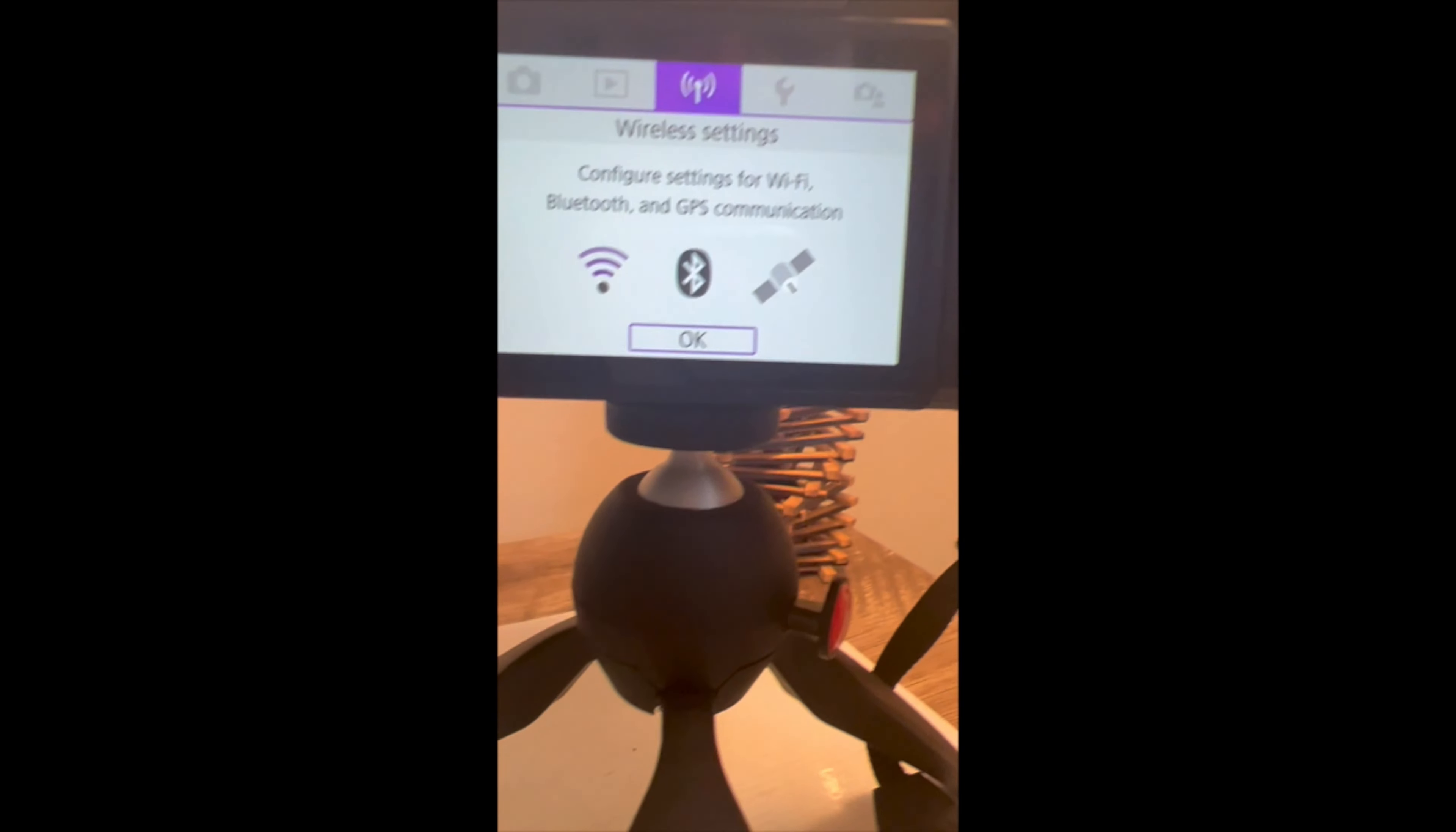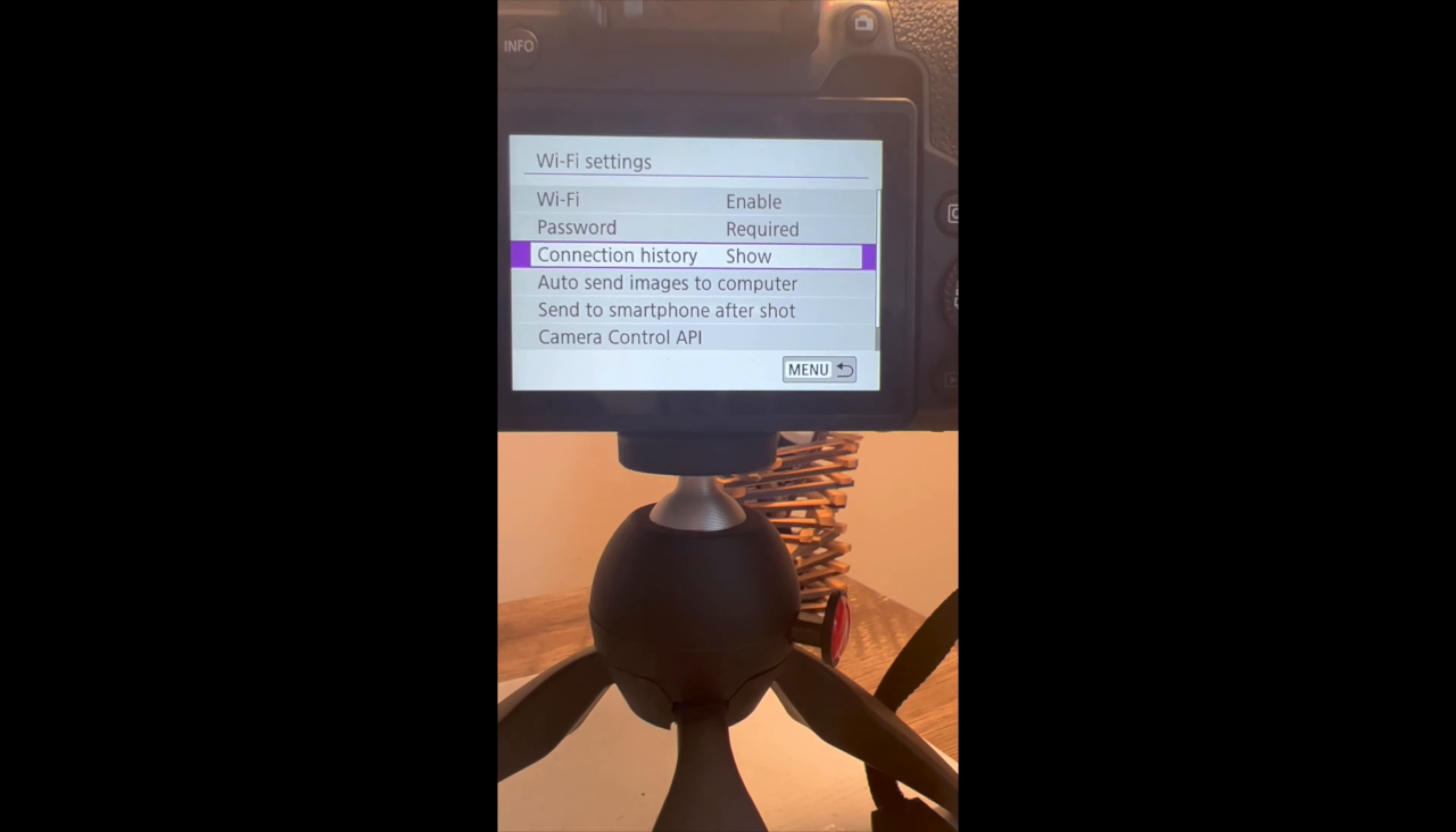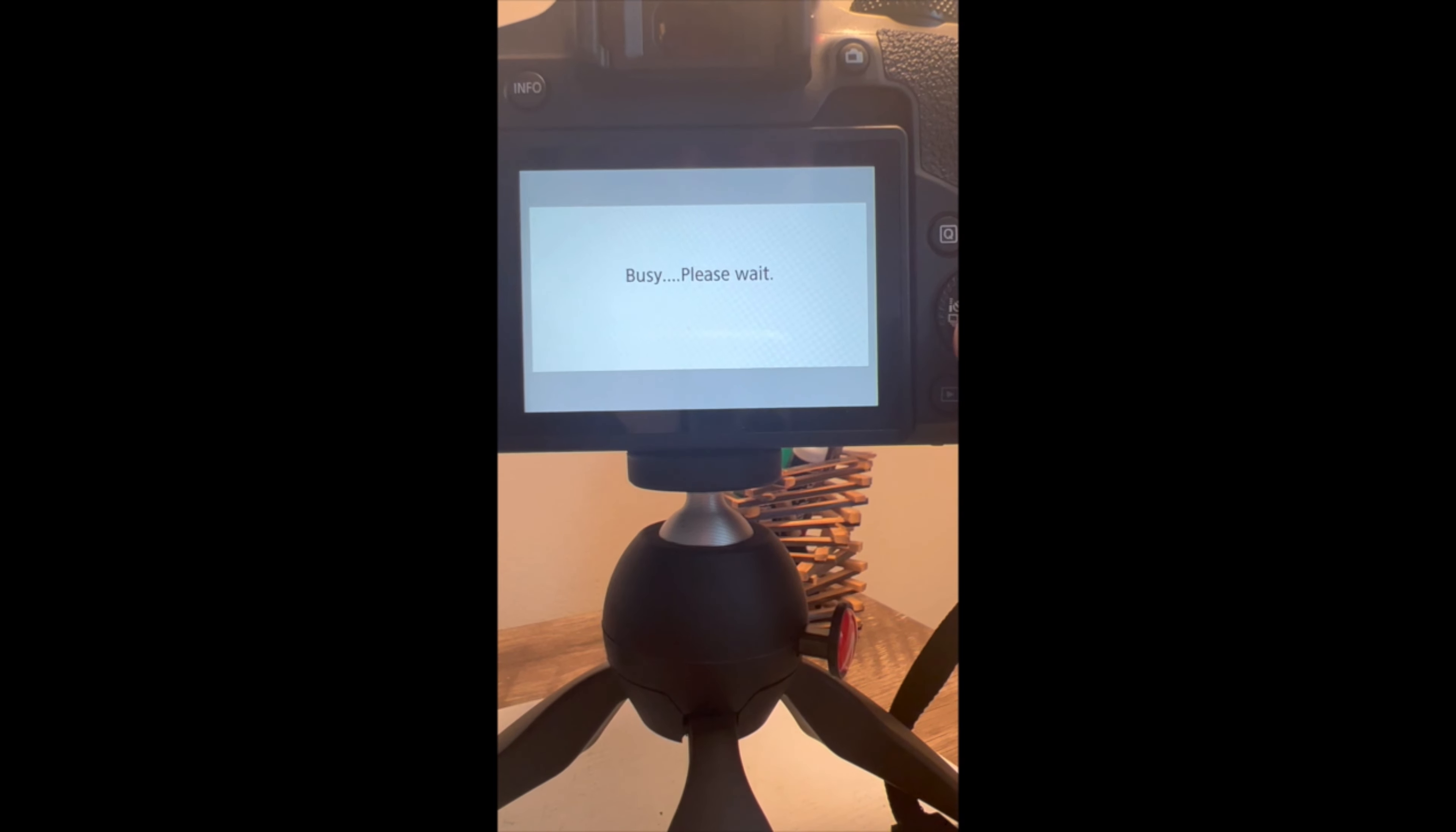Here is how we're going to make sure that the CCAPI is activated in your camera. Go to Wi-Fi wireless settings, click OK, go to Wi-Fi settings, enable. Then in this list, if you see Camera Control API, then it is activated. If not, then you might have to do the whole process again. Go to Camera Control API, Add Connection, and Add with Wizard.